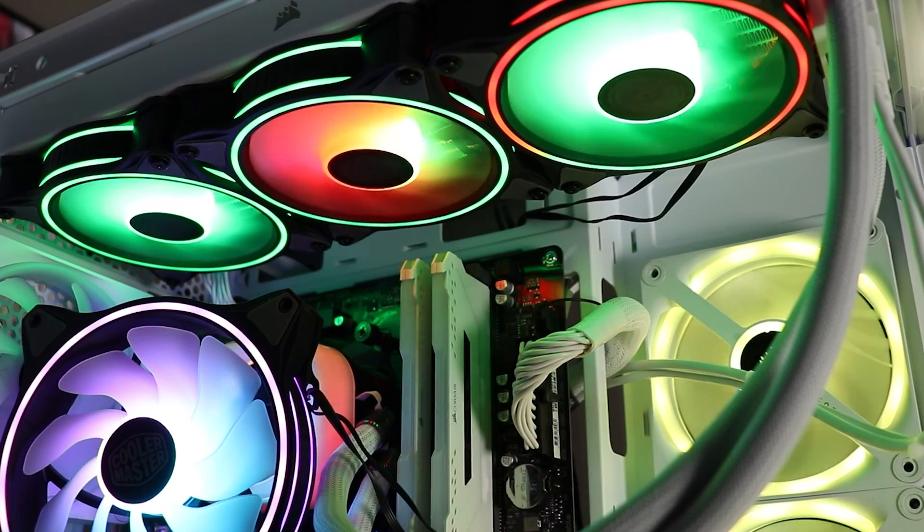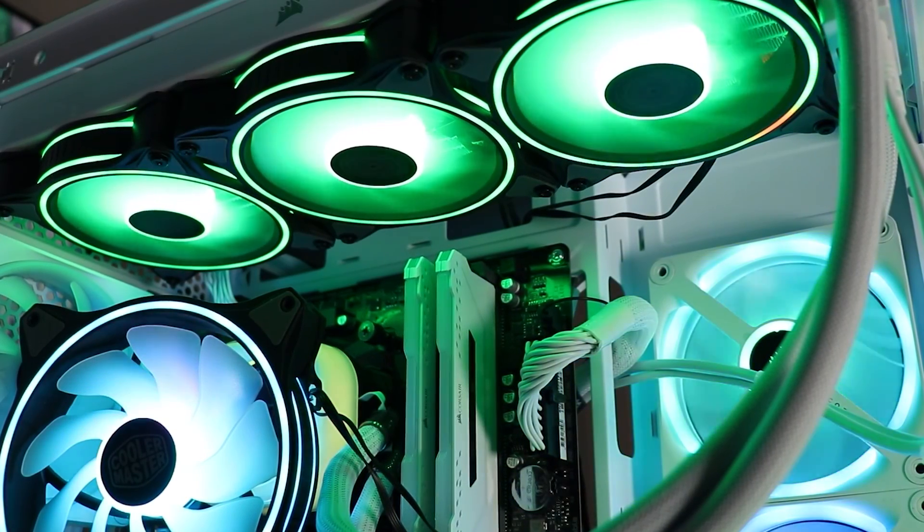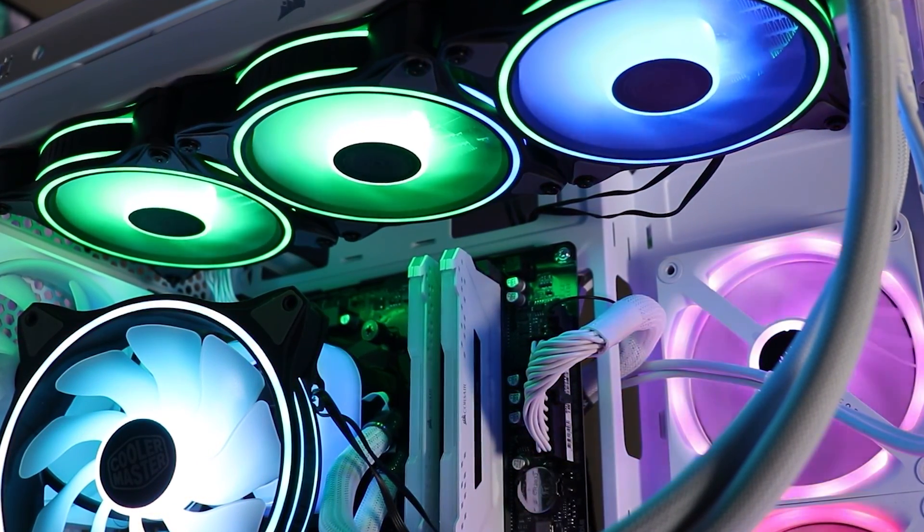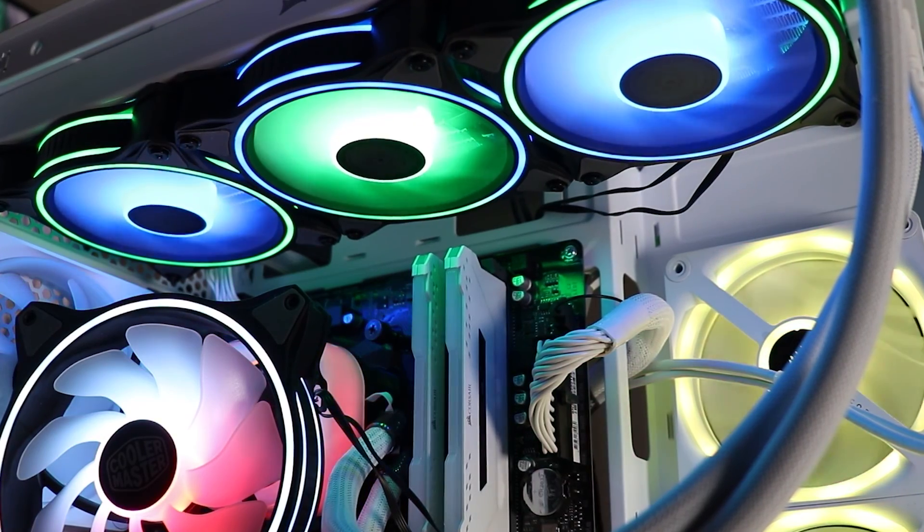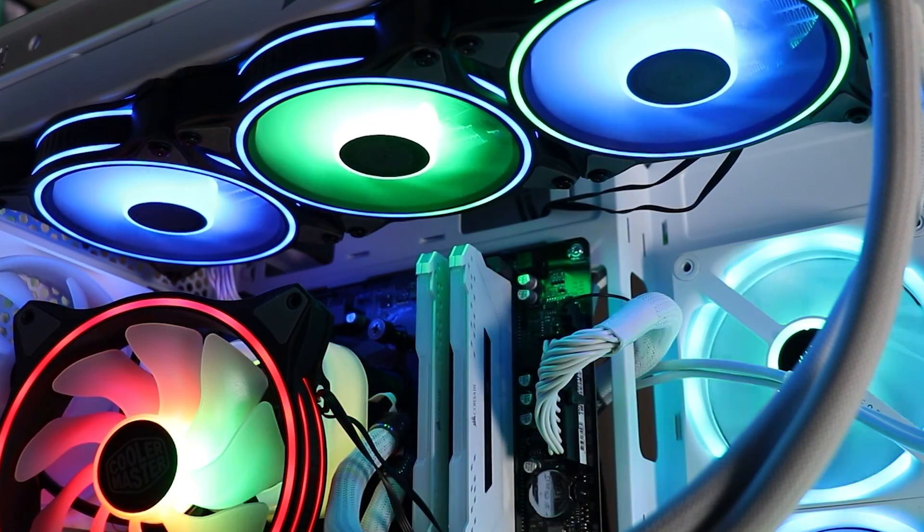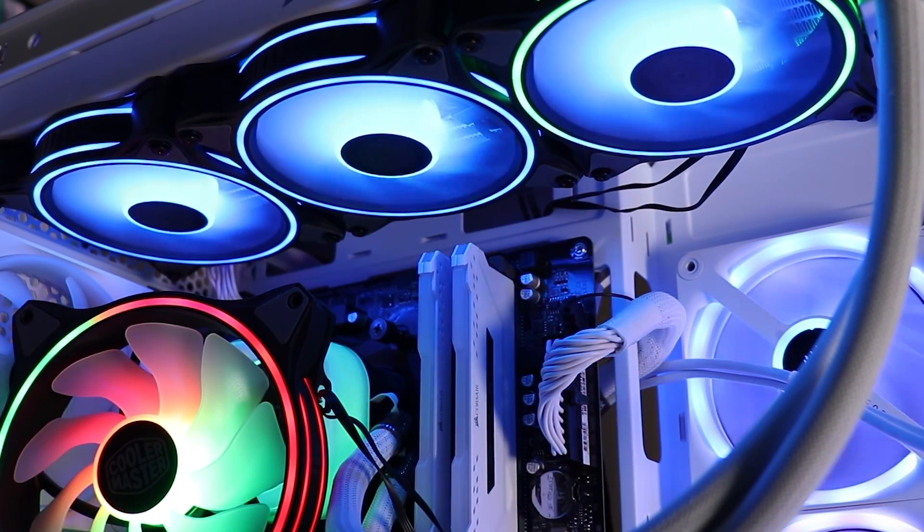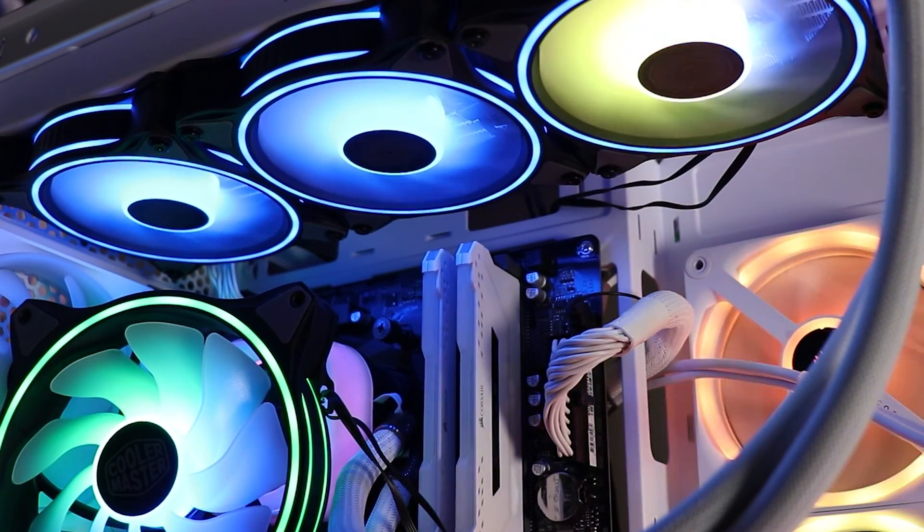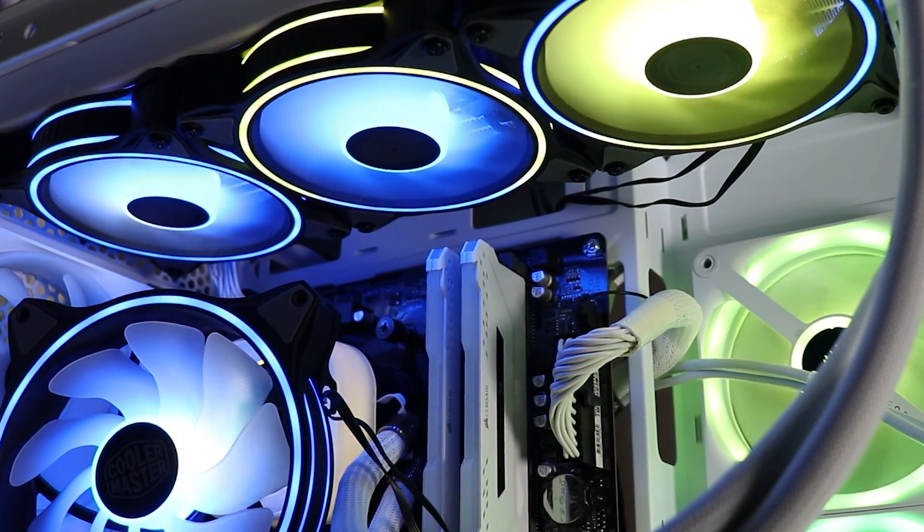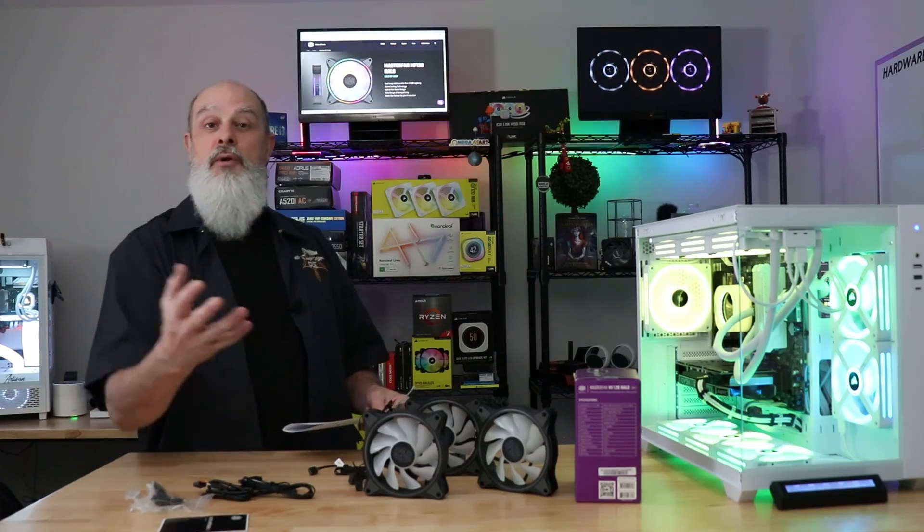That is the Cooler Master MF120 Halo fan kit. Overall, really satisfied with it. It's a pretty cool fan. There's nothing incredibly fancy about it. It just does what it does and it does it well. And it looks good doing it.